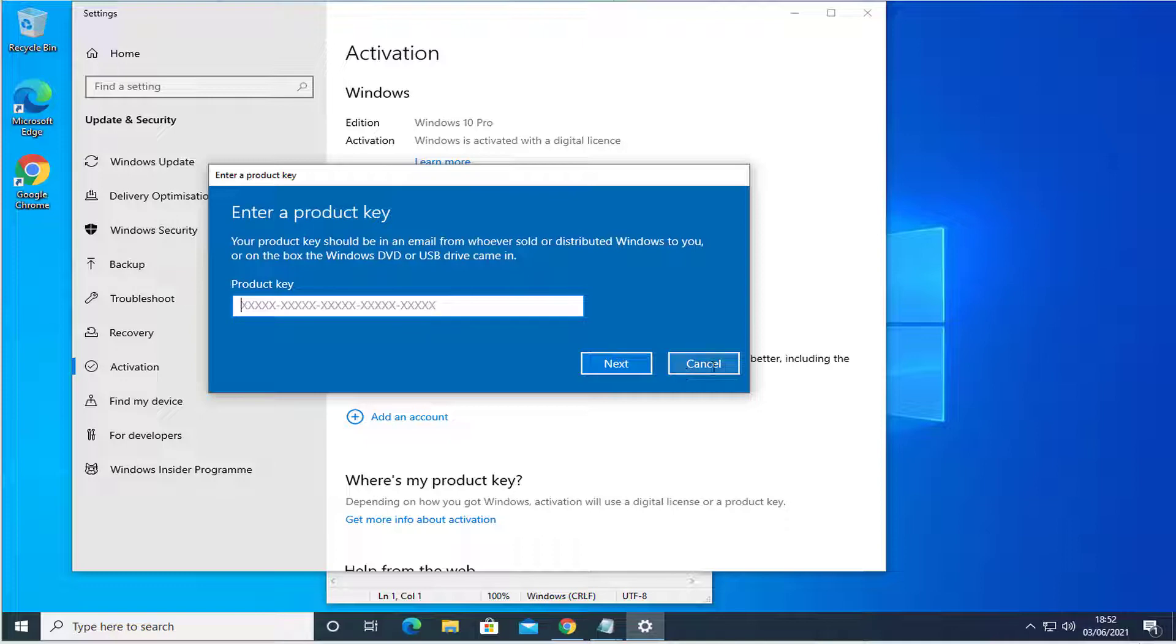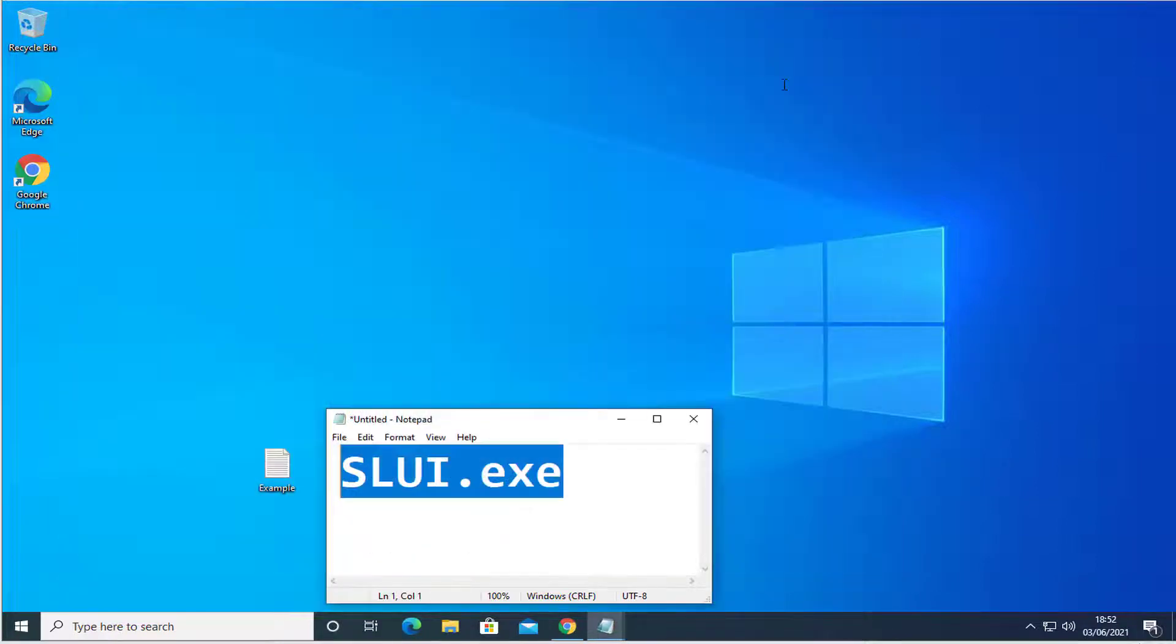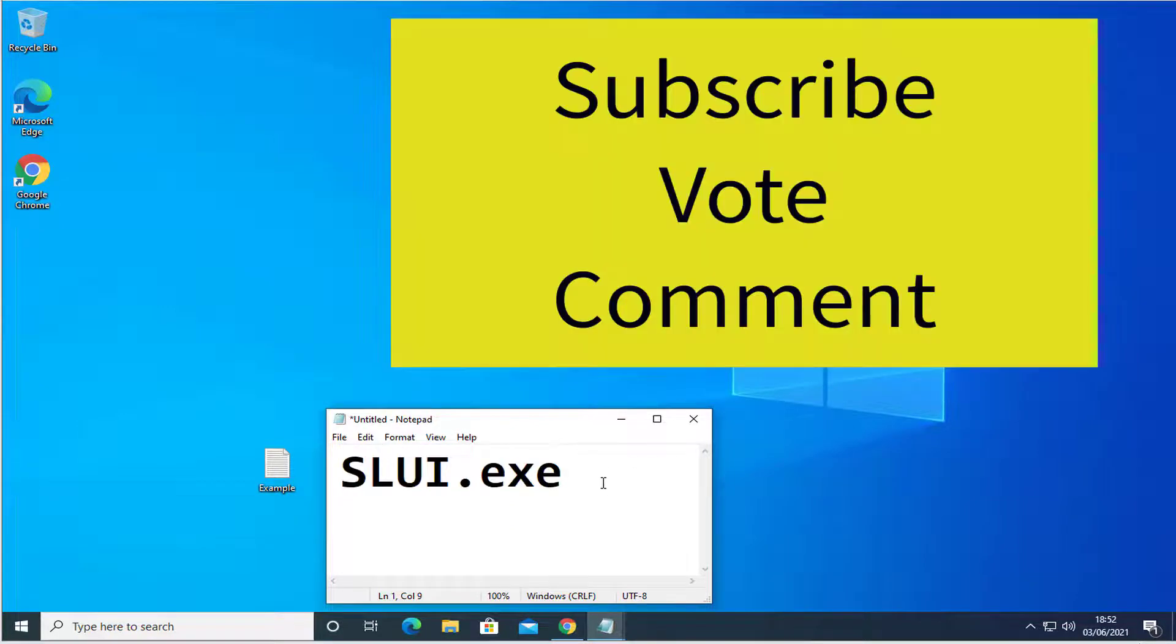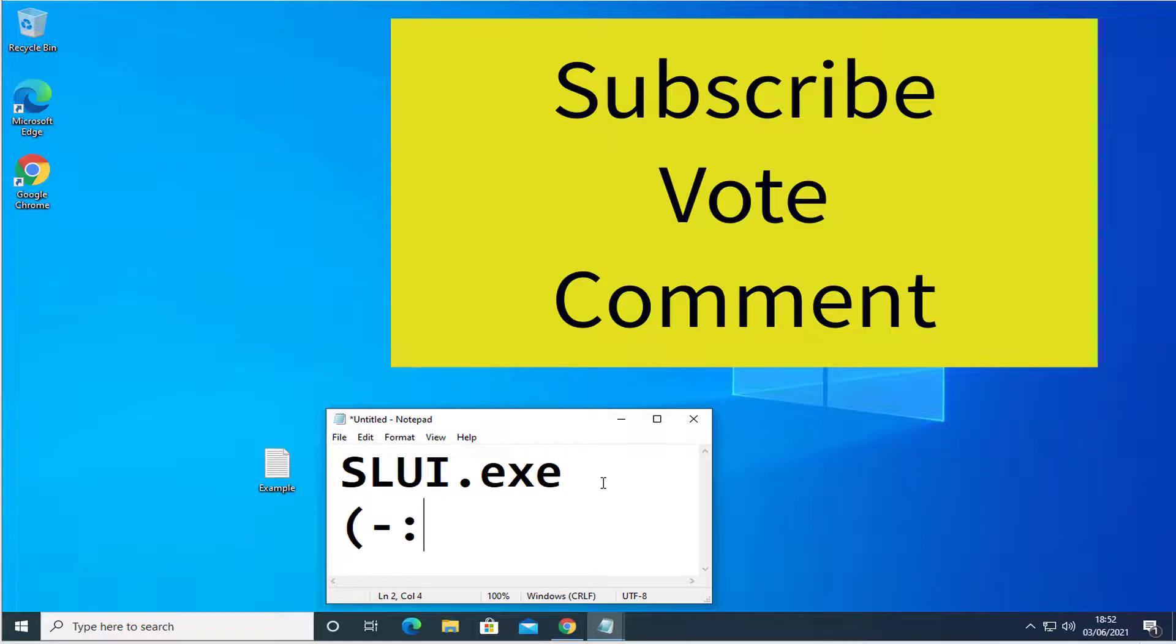Thank you for watching. Don't forget to subscribe, vote and comment - it's very important to me. I appreciate it. Have a great day!